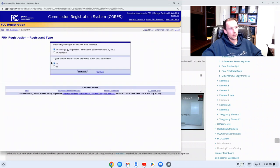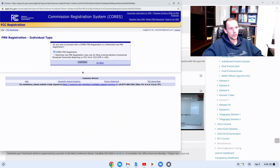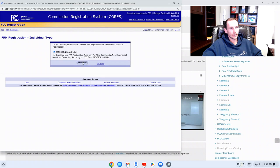Click that one and then register as an individual. Continue. You want a CORS FRN registration and then click continue.